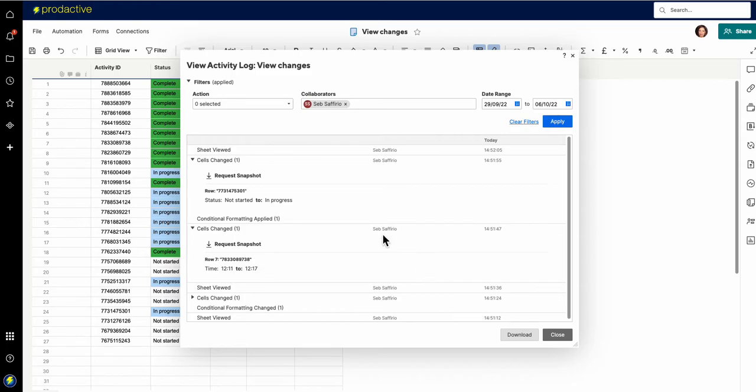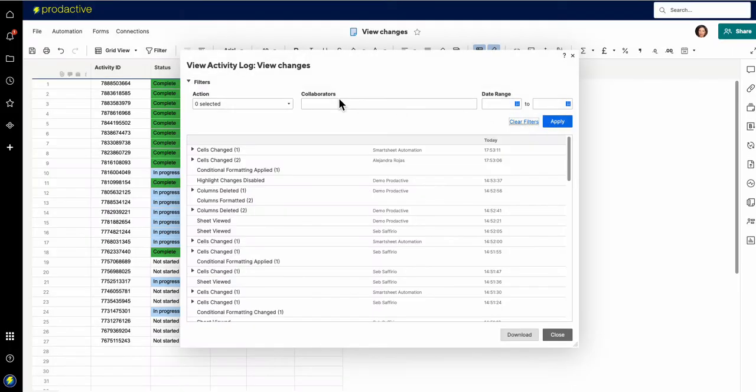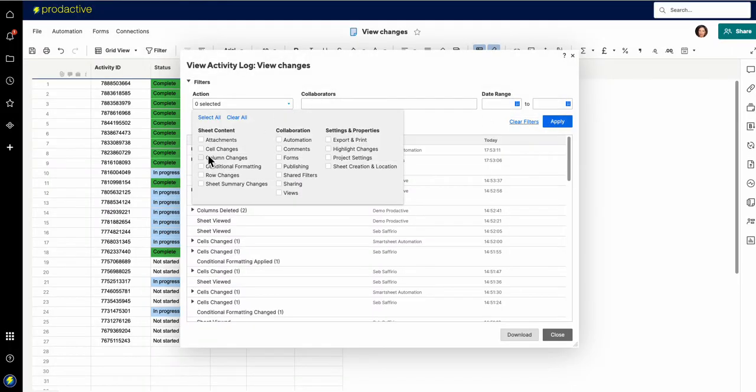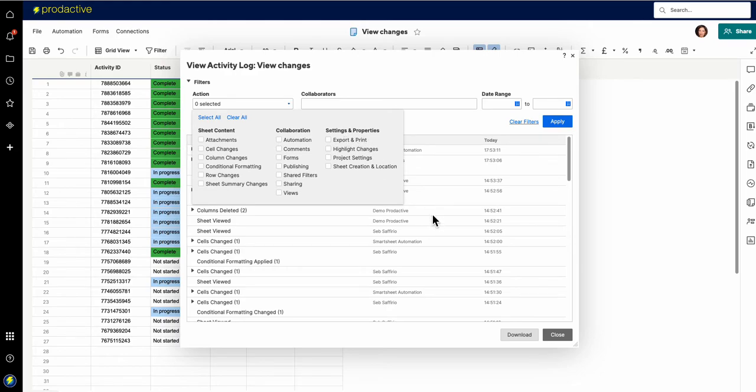So you go back up this bit in this way then you can see either specific items, and I'm going to clear the filters here, or again you can see and you can get it to filter by different types of things here in terms of either the sheet content, collaboration, or settings and properties on that side.